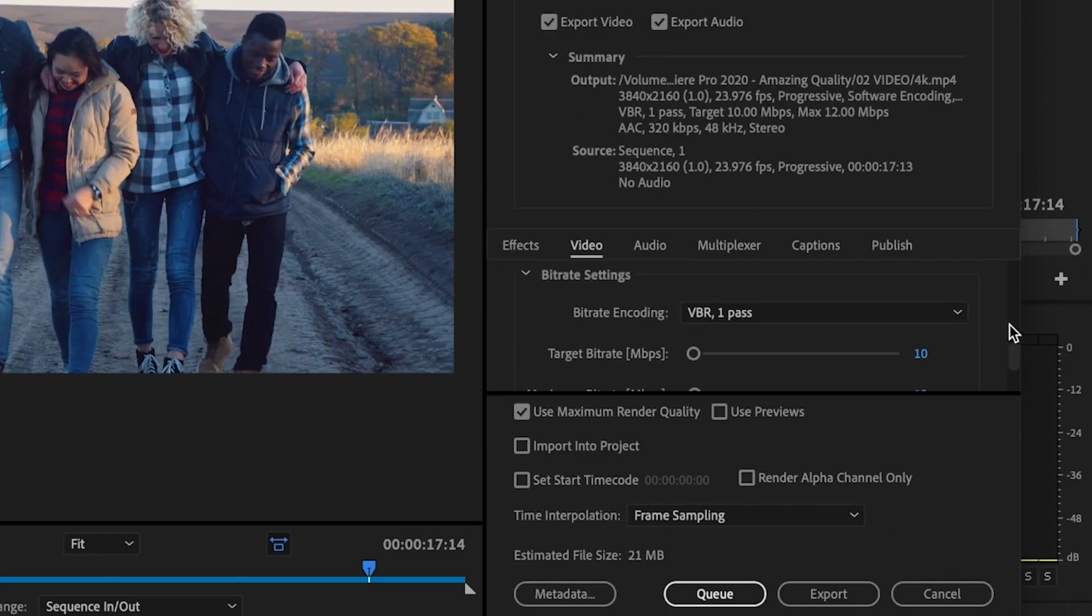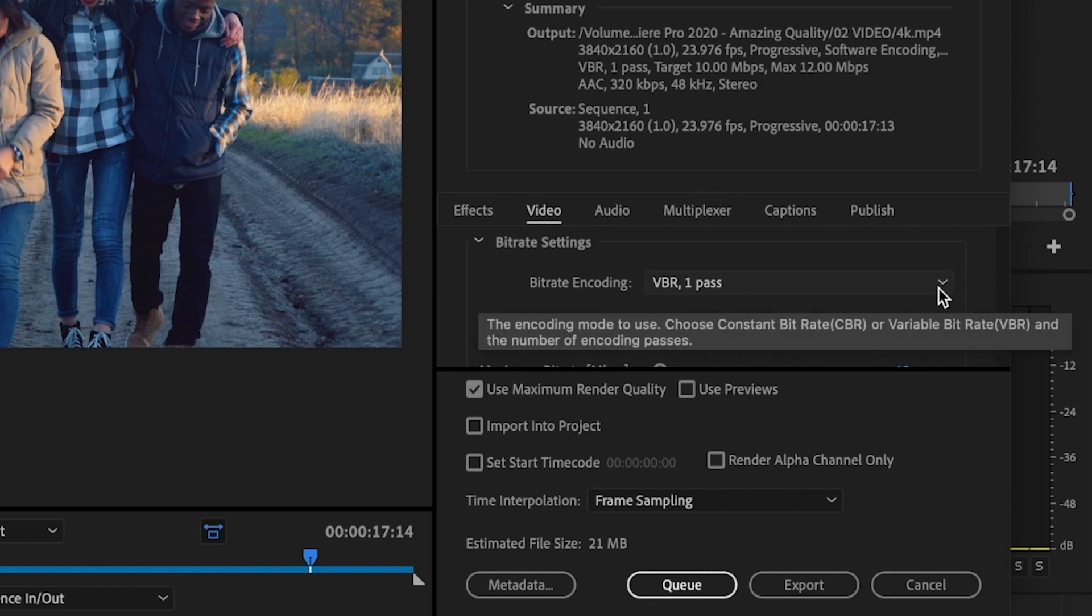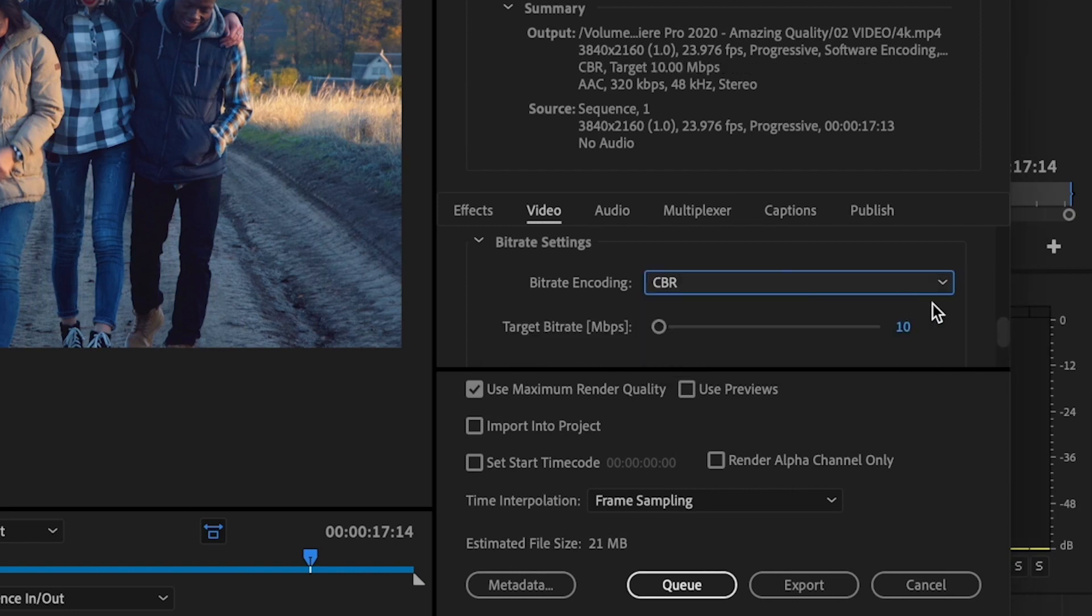And now we'll get down to the bitrate settings. And in the bitrate settings, this is going to make all the difference in what your quality looks like at the end once your video exports. So what I do, since I upload a majority of my videos to YouTube,